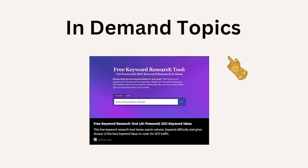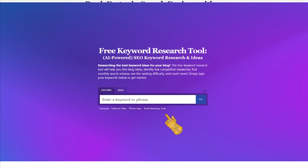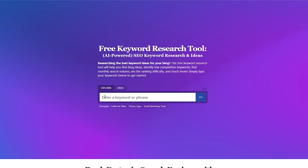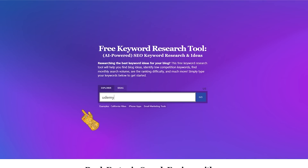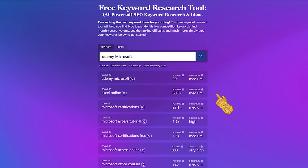To find in-demand topics, we're going to use this free AI tool made by Viral. On here you'll be greeted with a page and you want to look for the Explorer tab. Type 'Udemy' and then the genre or type of course you want to make. I suggest you make courses you have some knowledge in, so you're able to ask ChatGPT the right questions. For example, let's say you want to do a Microsoft Office type of course.